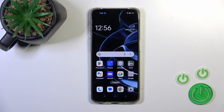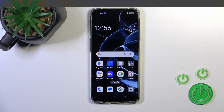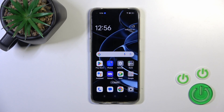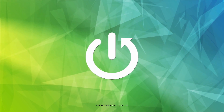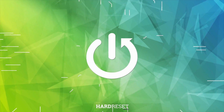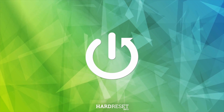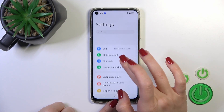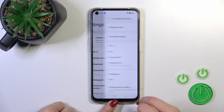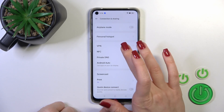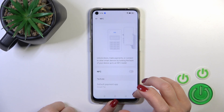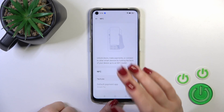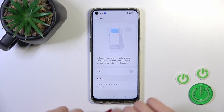This is the Oppo F19 and I'll show you how to enable or disable the NFC option on this device. First, open Settings, then tap on Connection and Sharing, and click on the NFC section.